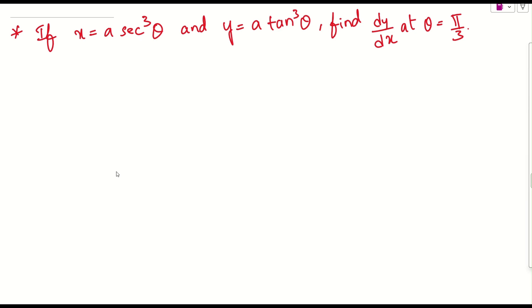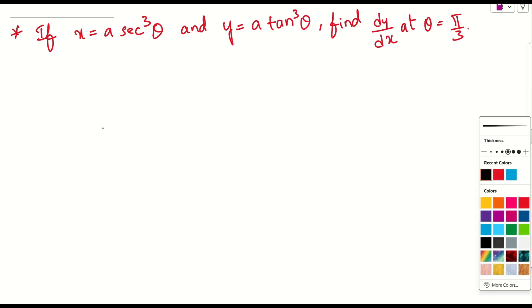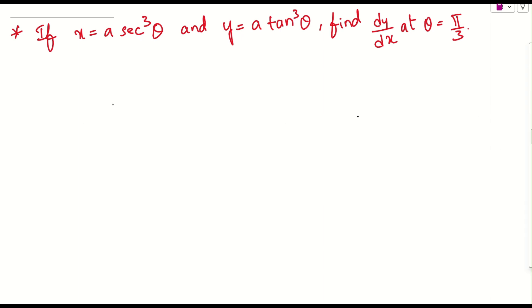If you check the question, what is given here: x equals a into secant cube theta, and y equals a into tan cube theta. Then you need to find dy by dx at theta equals pi by 3. That is what they are telling.